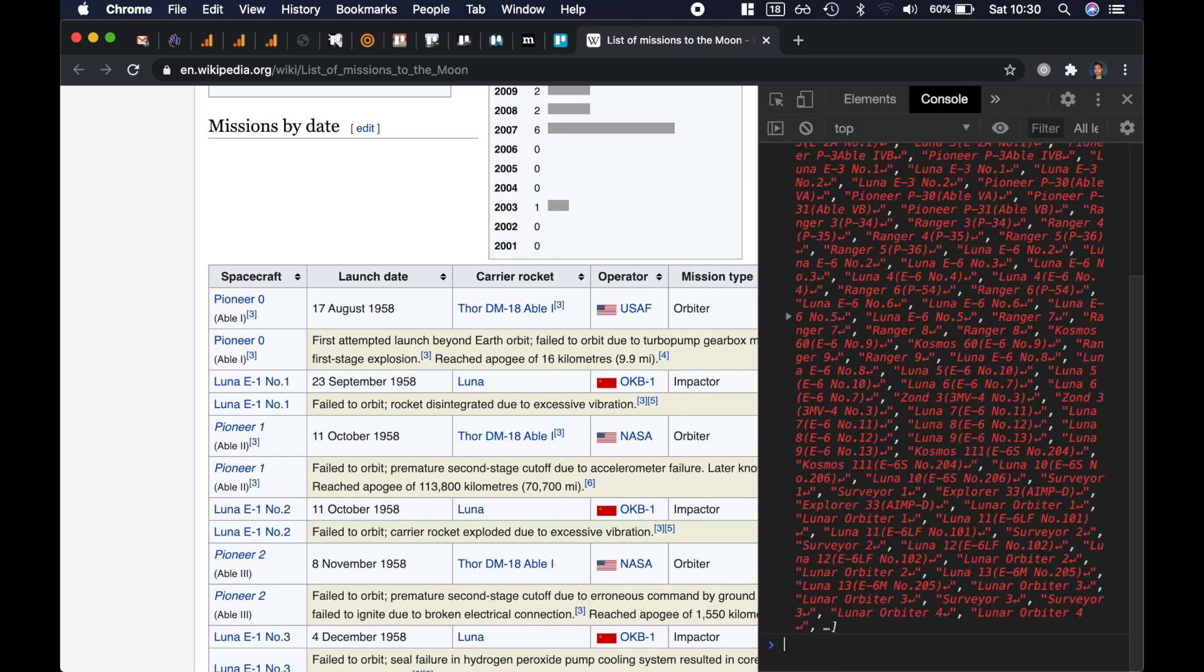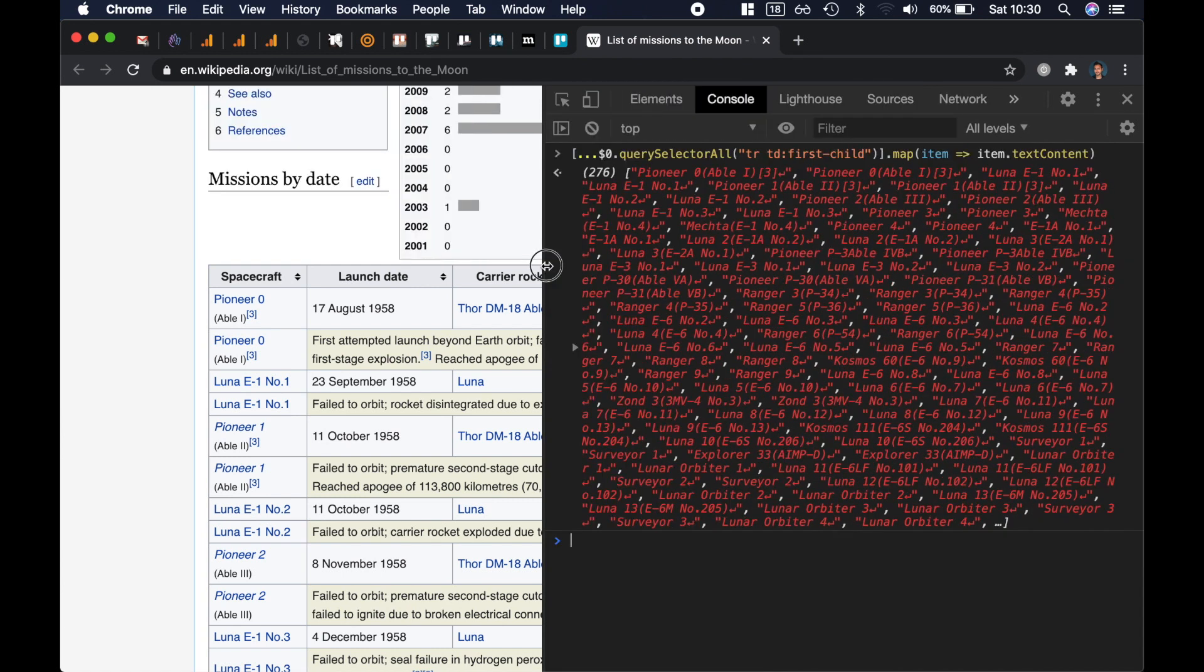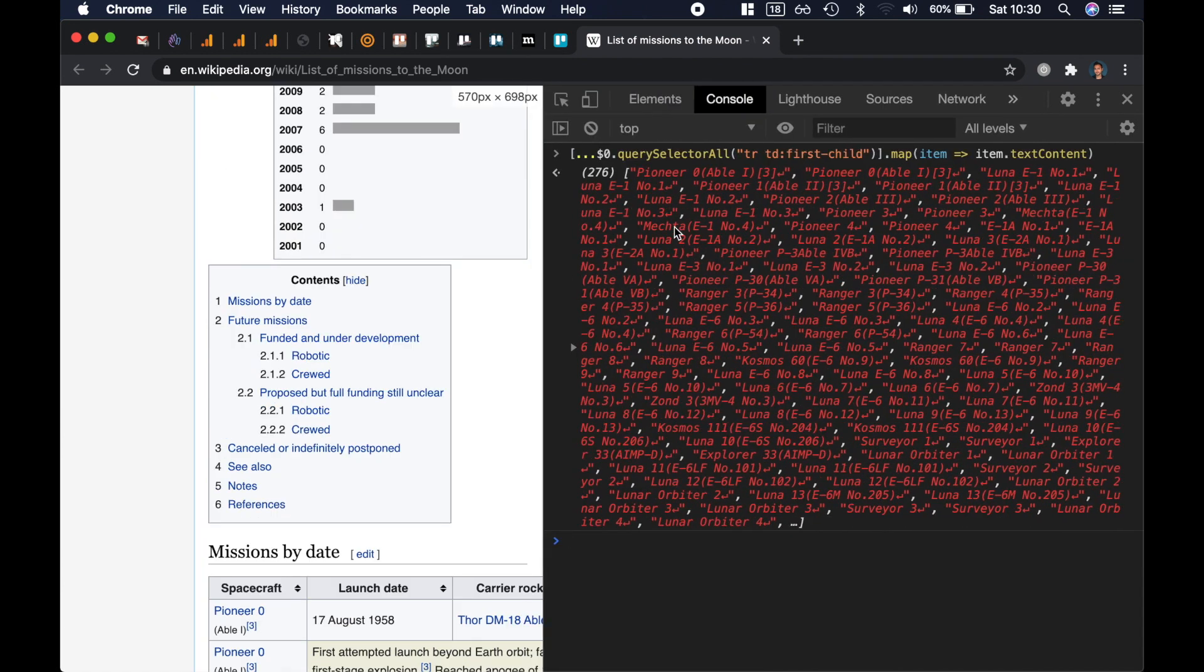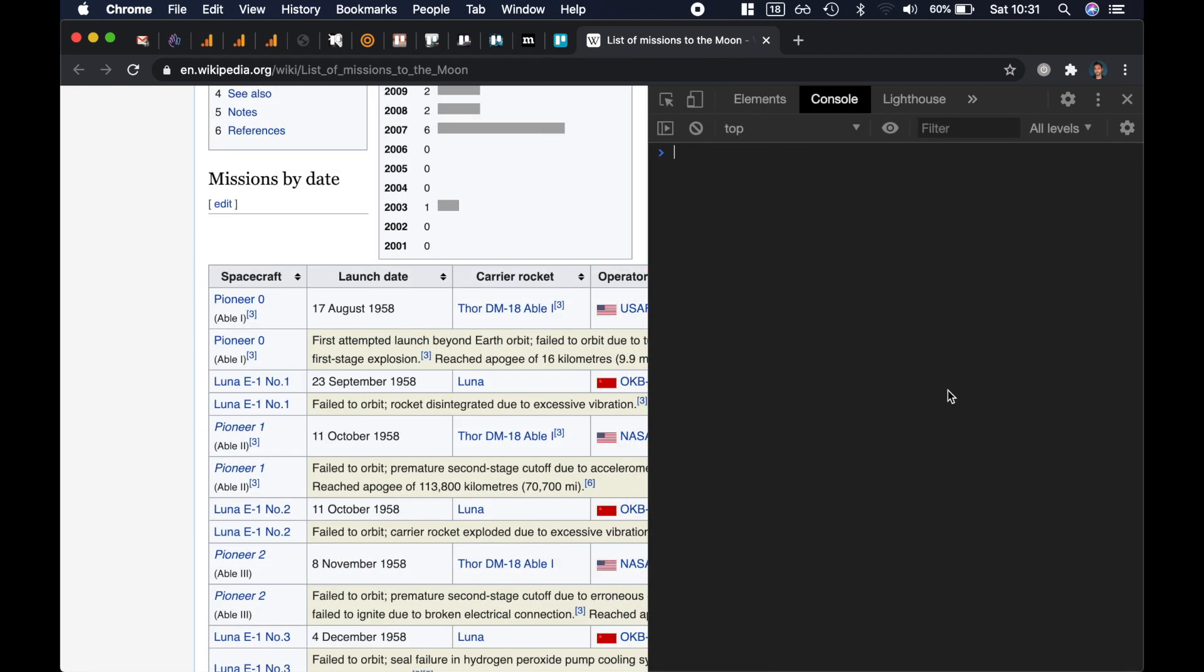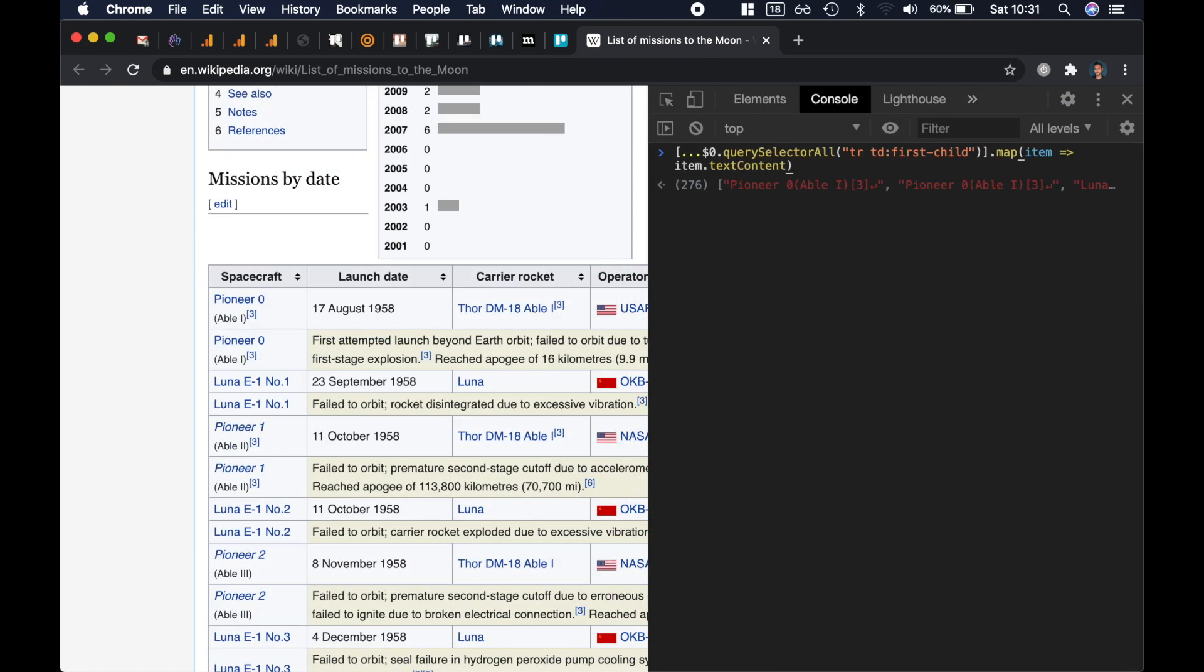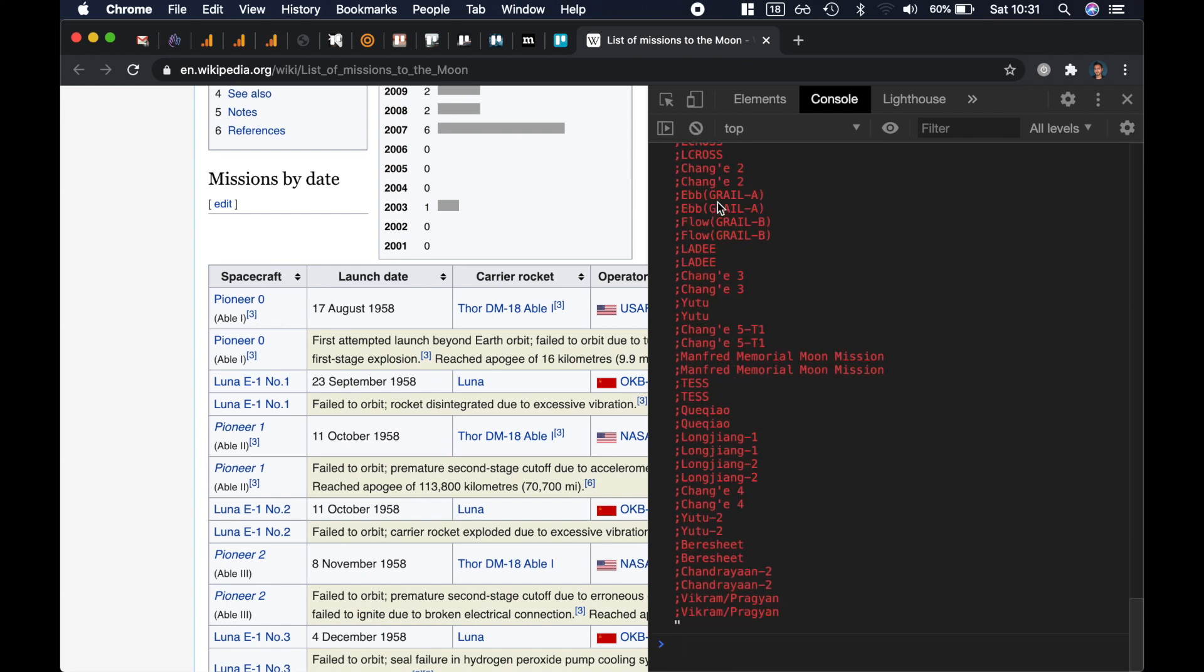And this is where you can use the TD colon first-child selector. So the TD first-child, let's make this bigger. The TD first-child, I'm only getting the first child of every row.